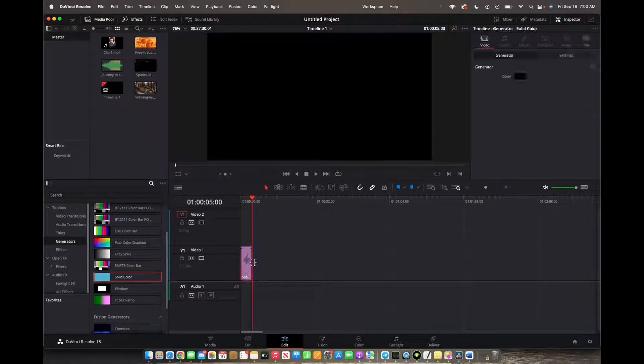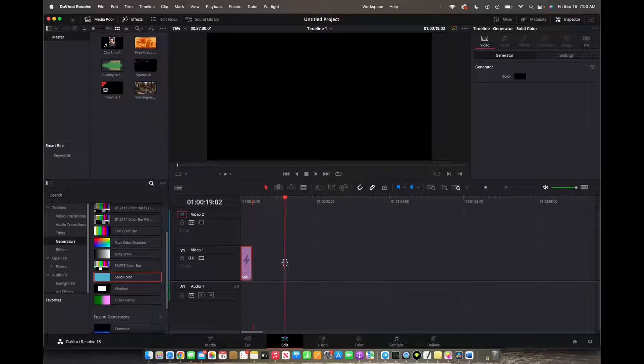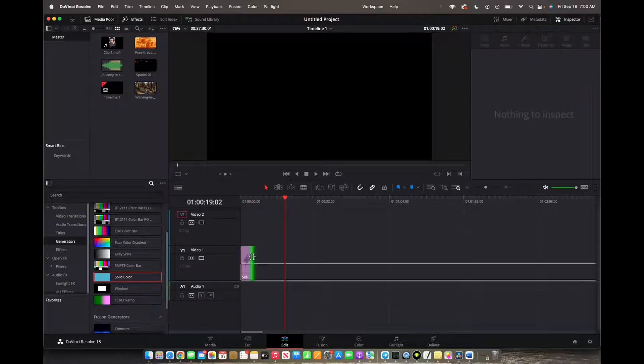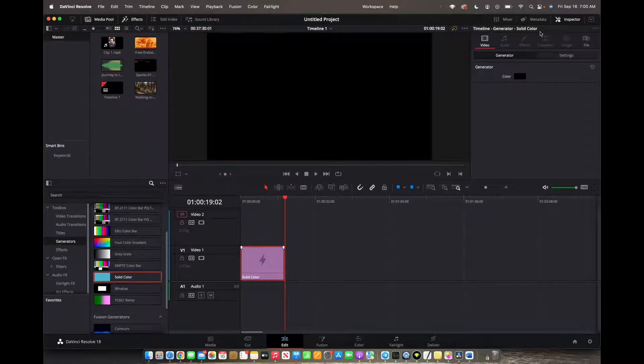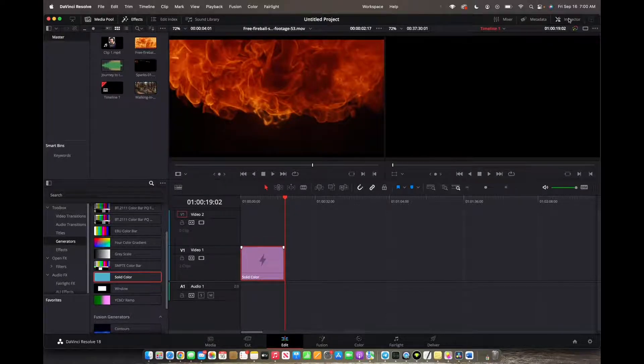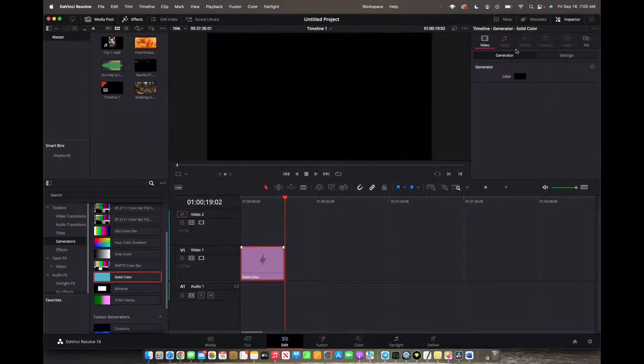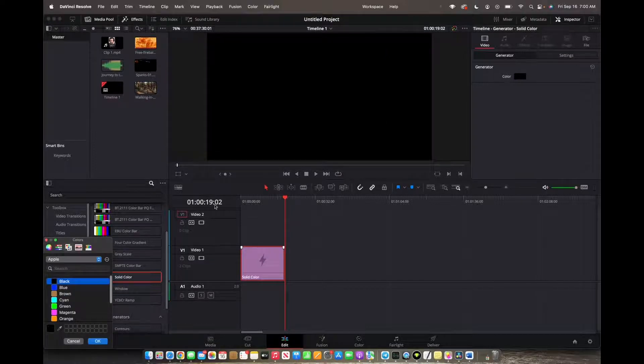We're going to click on it and elongate it a little bit. Now we click on it again, go up top to the inspector, and we're going to click on color, change the color to any color but black, and click OK.